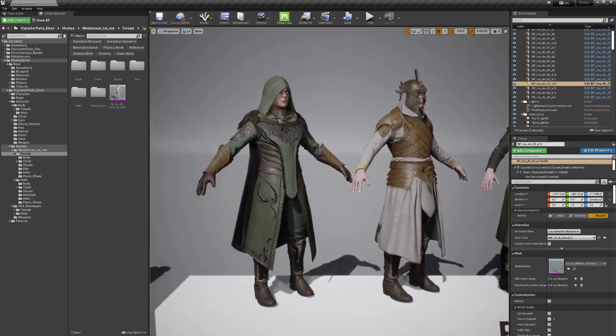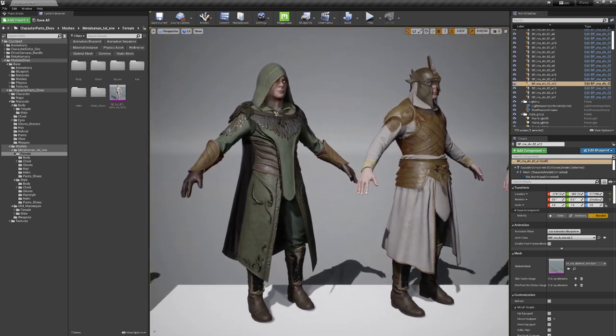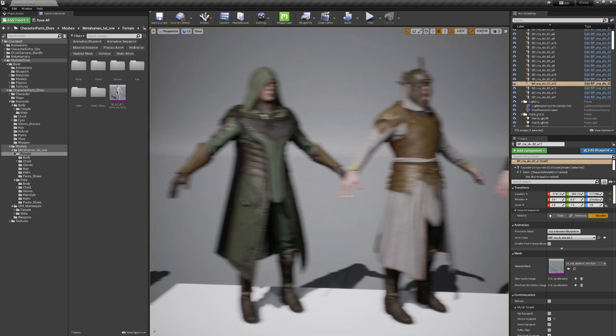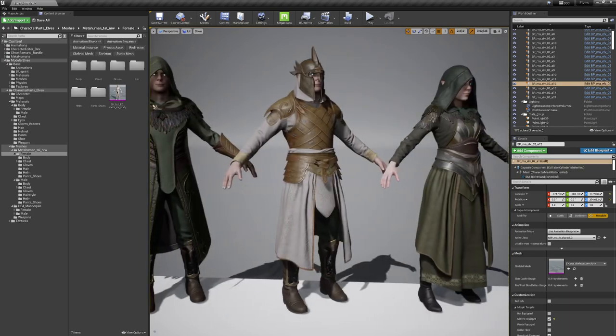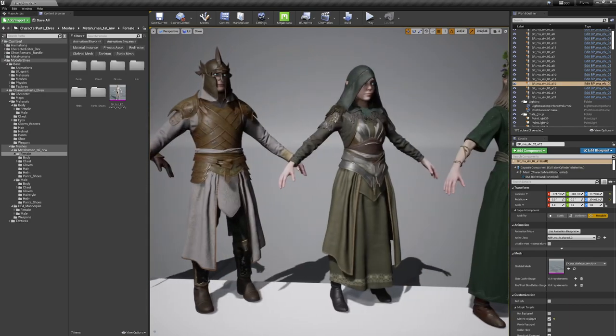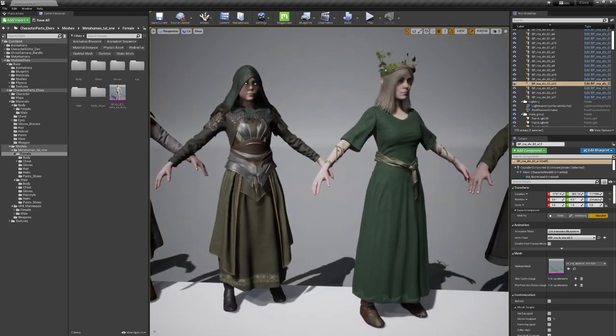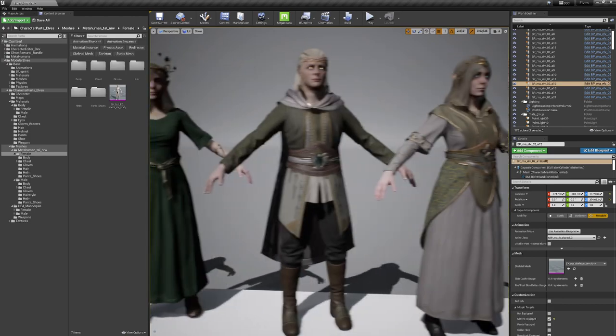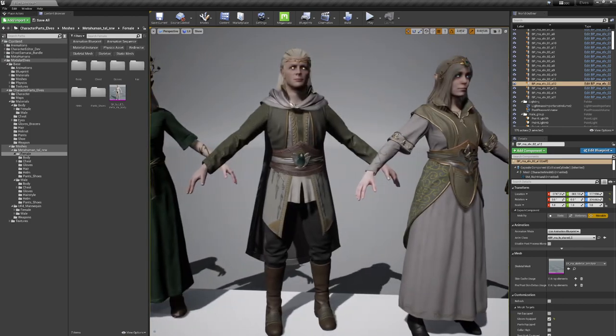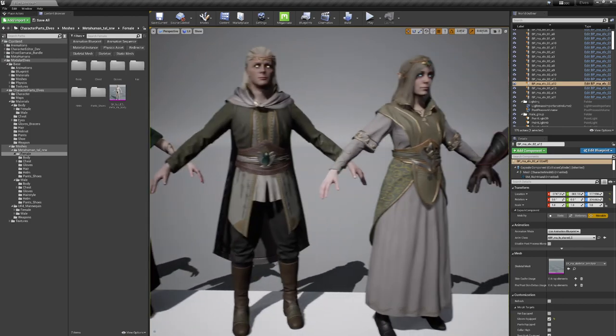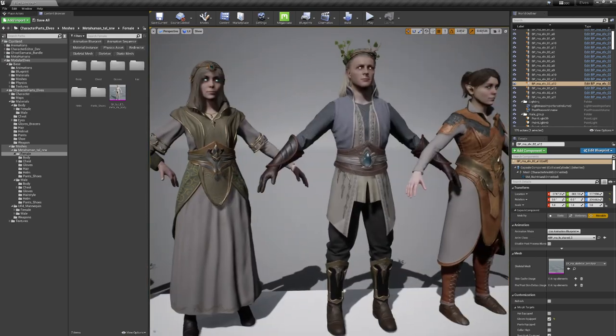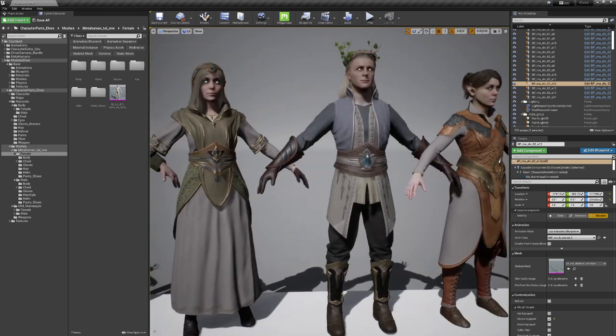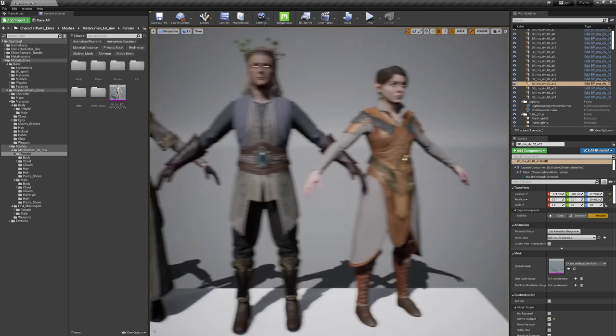These are gonna work with our default UE4 mannequin proportions from the other products, so you could also use these in case you want to make these a little bit more like royal medieval dresses as well.